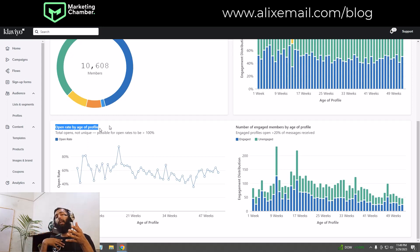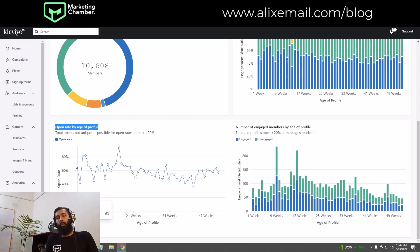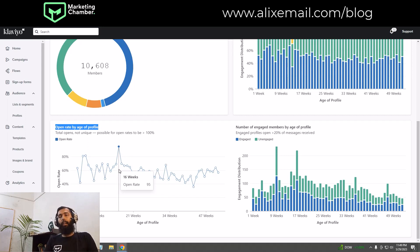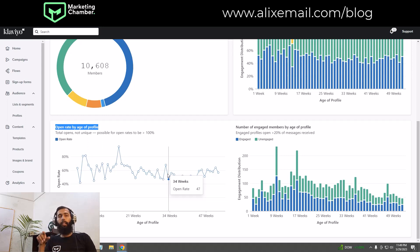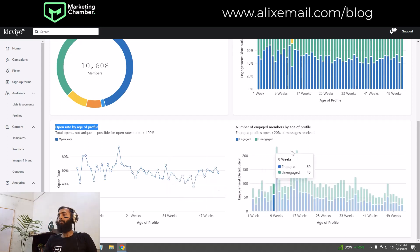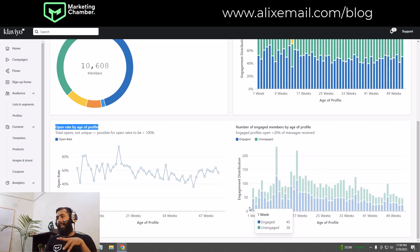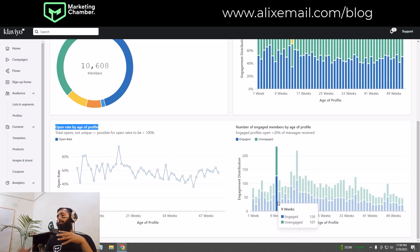Profiles with an age of one week are showing a 63% open rate. The maximum open rate we are getting is from profiles with 16 weeks of age. You can also check how many profiles are engaged and unengaged from this section. This covers the engagement report for any segment.